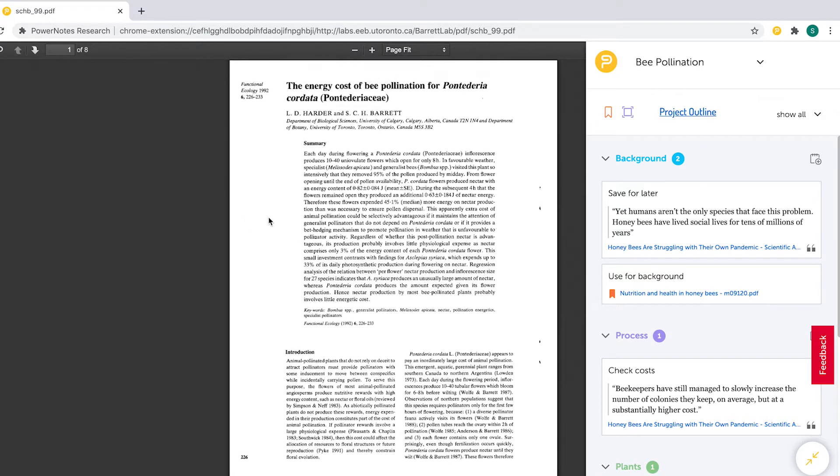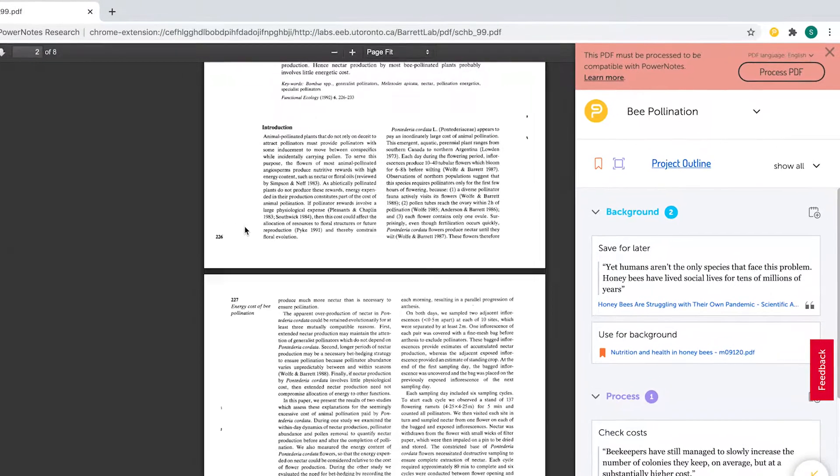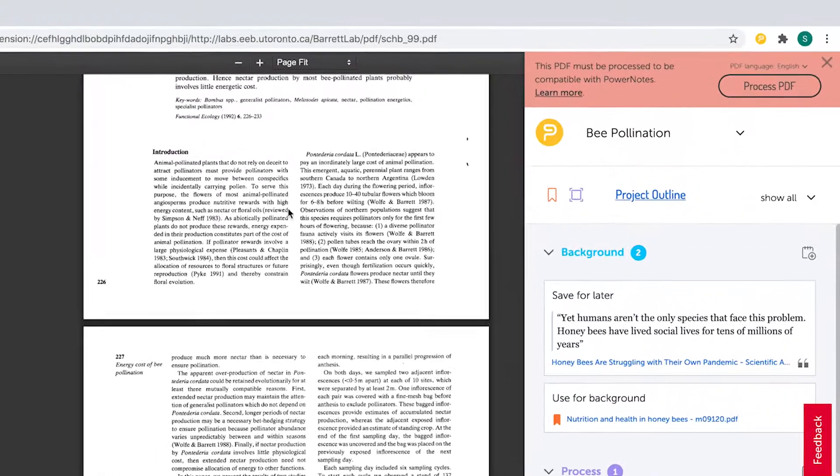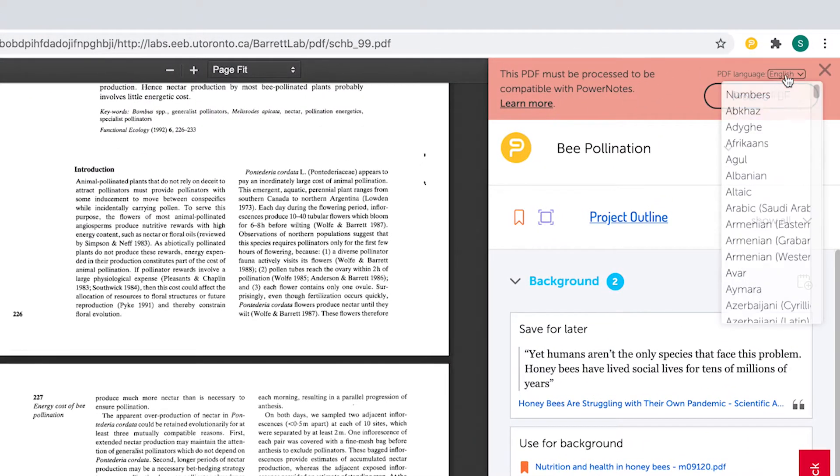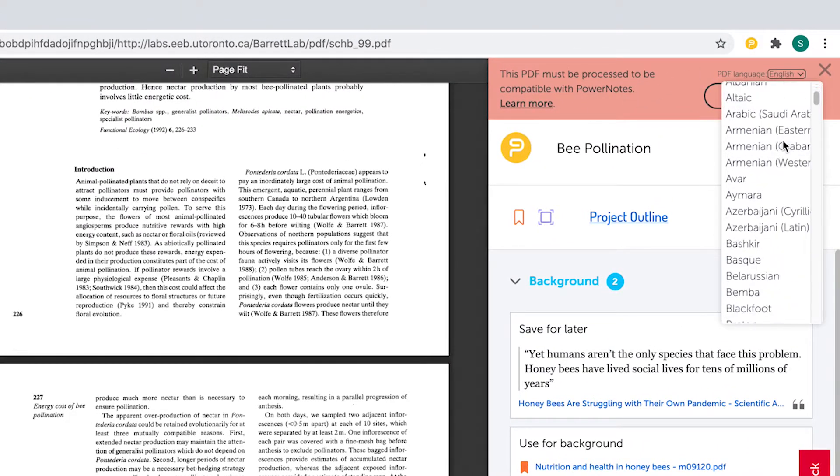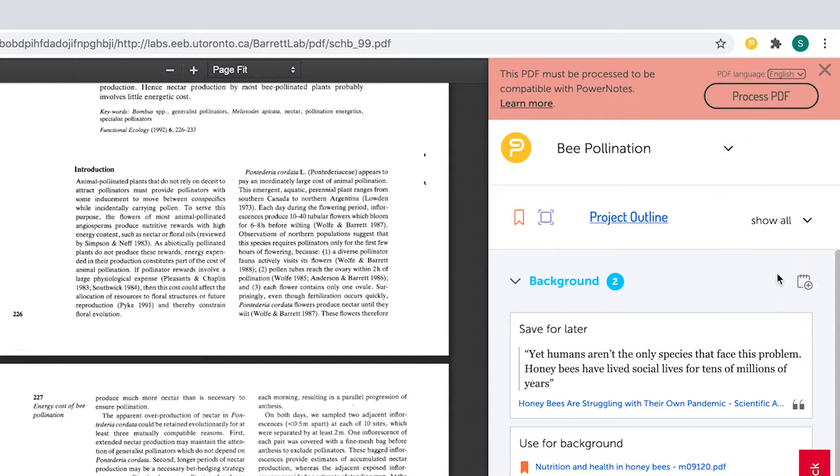If an issue with a PDF is detected, a red banner will appear at the top of the PowerNotes extension sidebar. You will need to select what language the PDF is in, and then hit the Process PDF button.